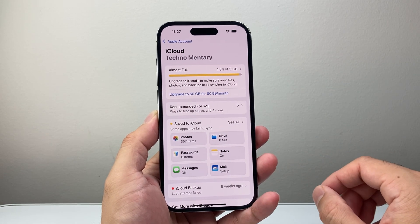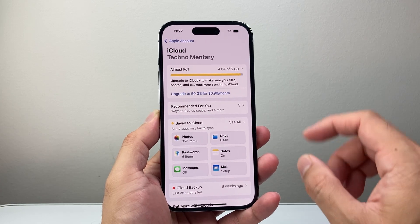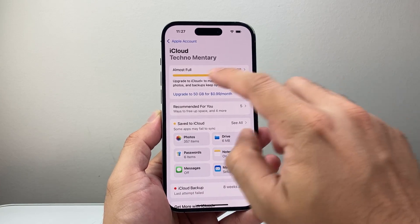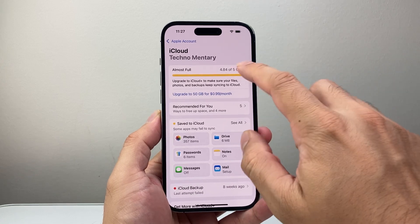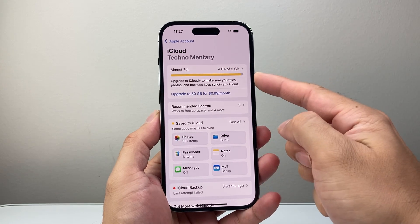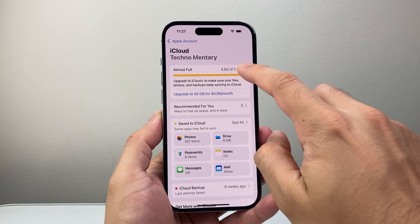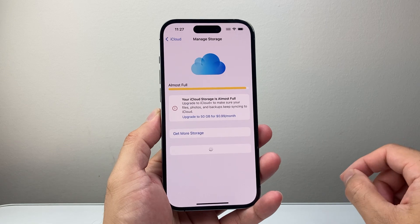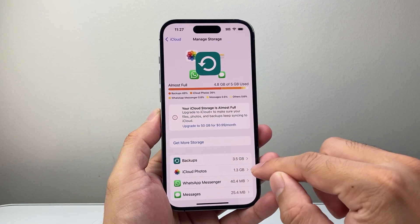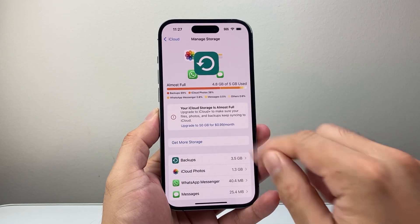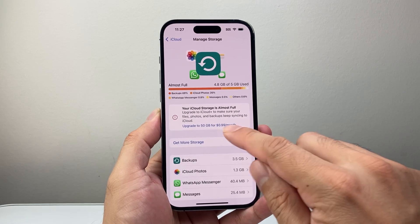Now once you back up stuff to your iCloud, the other thing you want to ensure is that you have enough storage on your iCloud drive. By default you get five free gigs, so you'll need to either delete any old backup that you have or upgrade to a bigger plan.